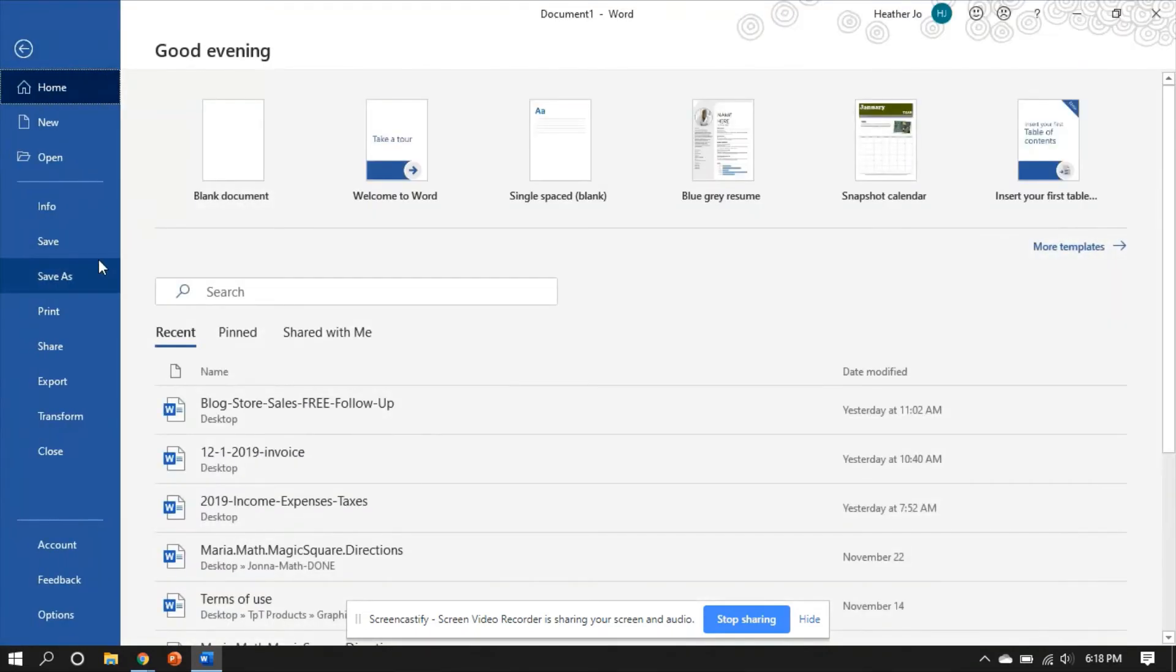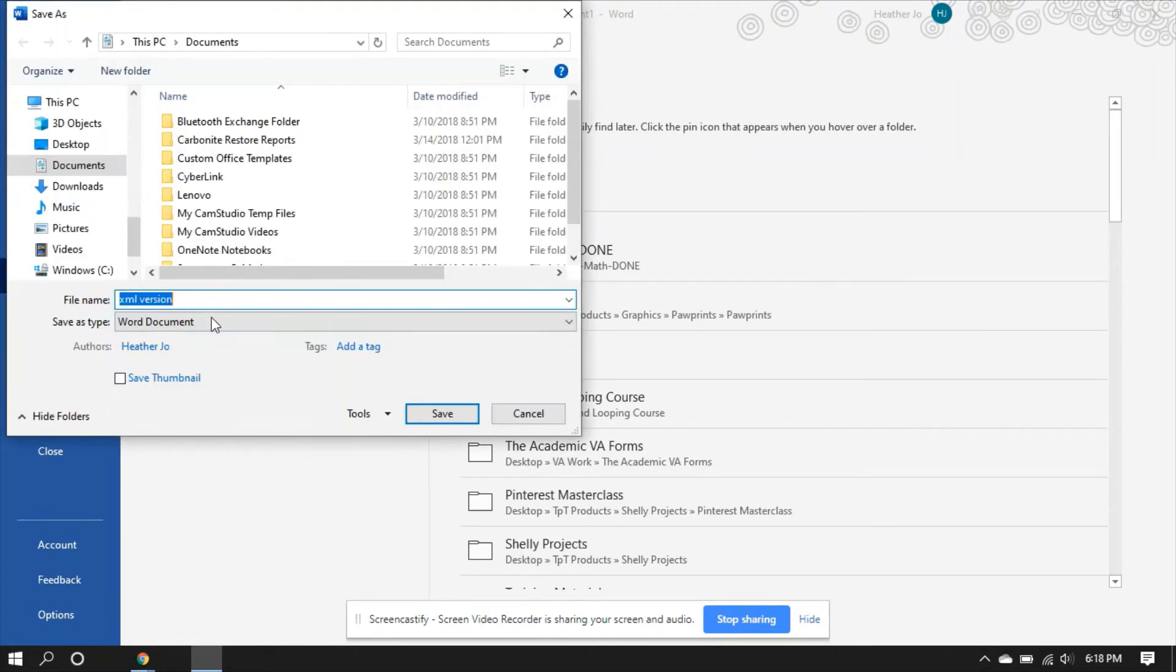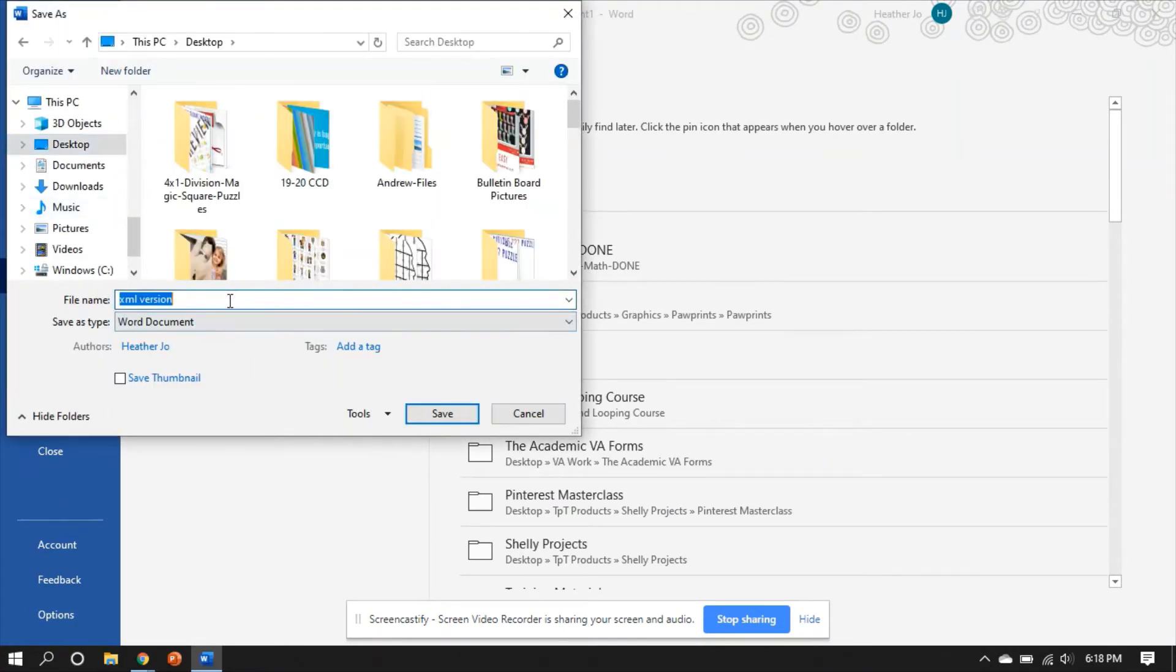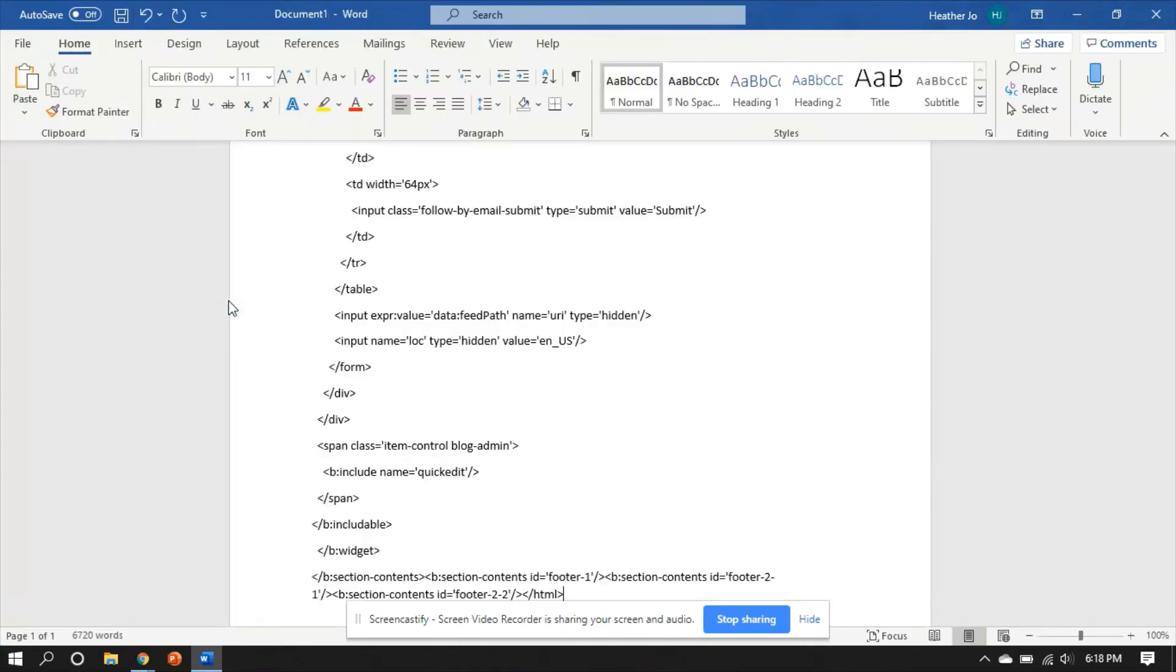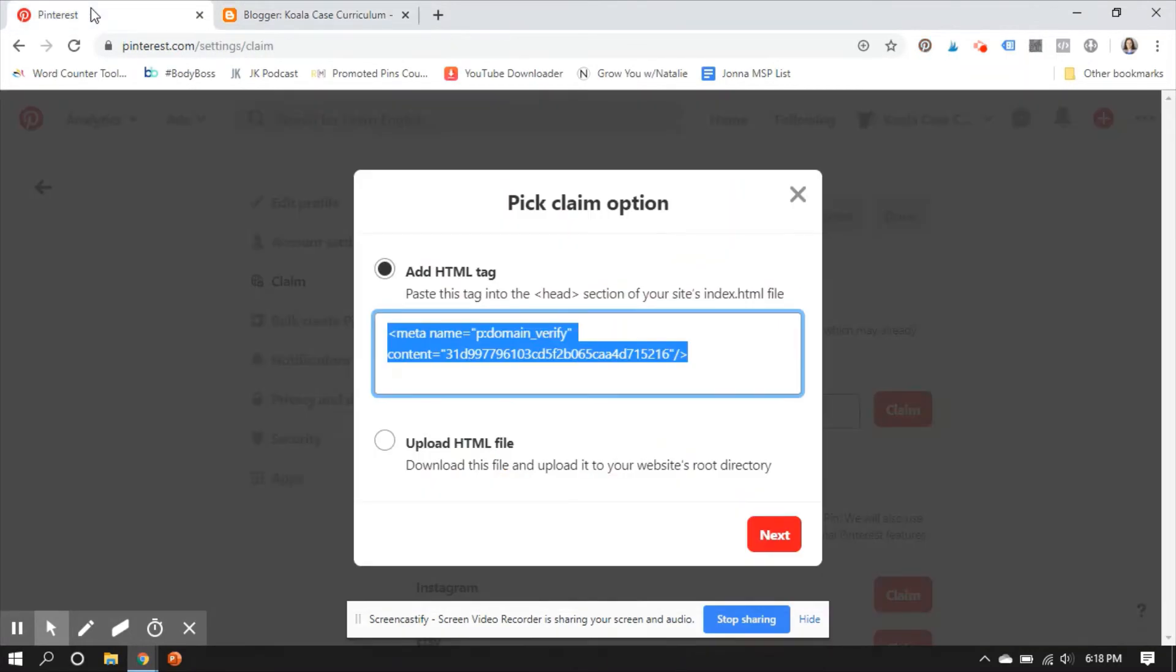I'm just going to go File, Save As. Save it on my desktop. Tori HTML Backup. So now if something were to happen in the next couple of minutes, Tori's safe.